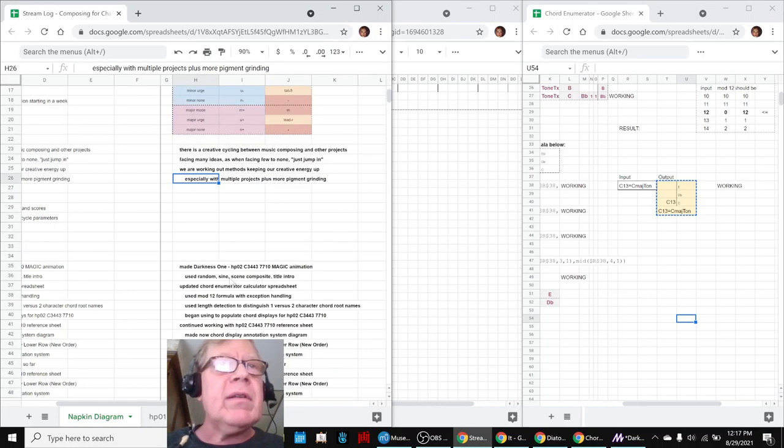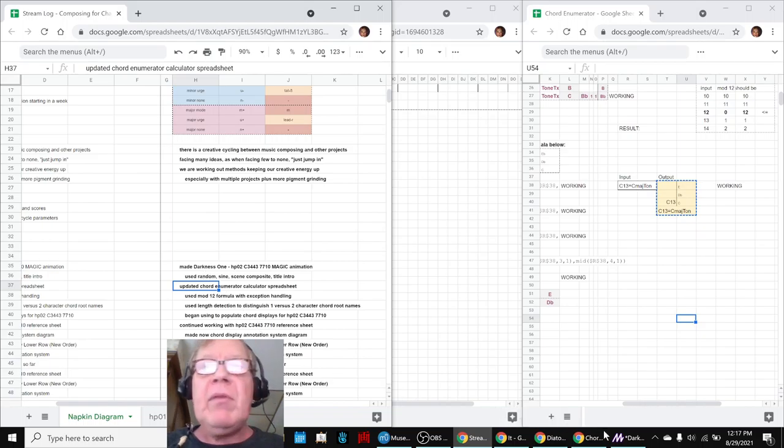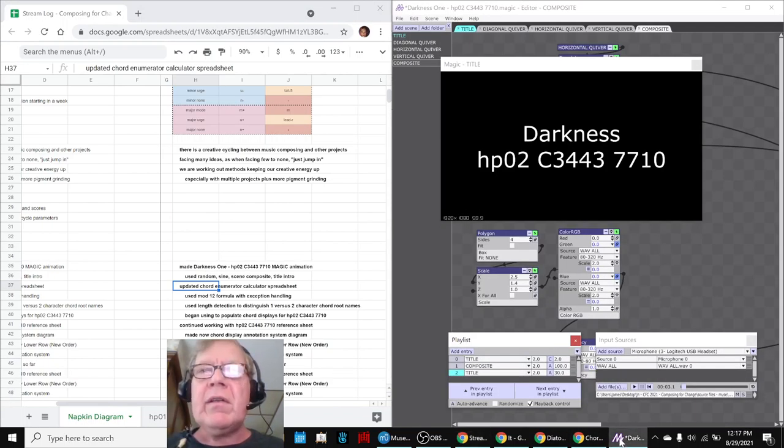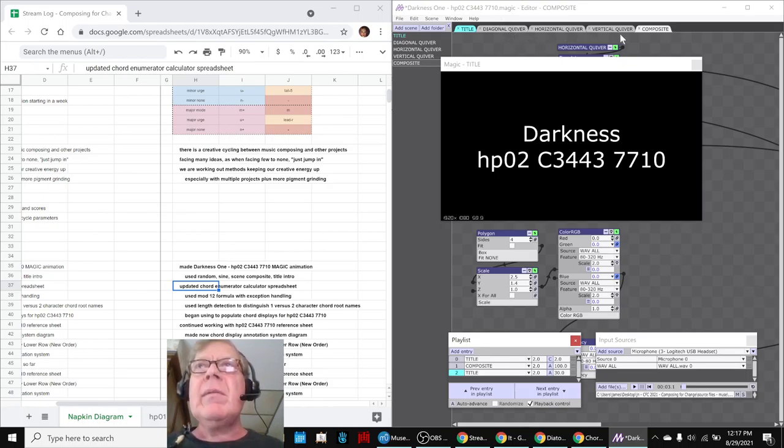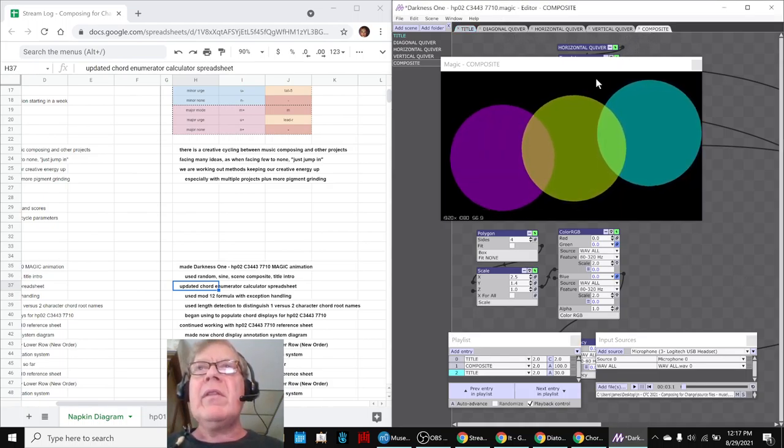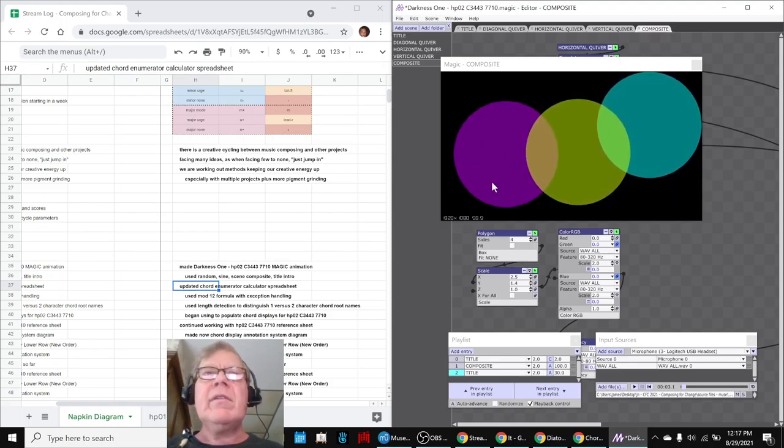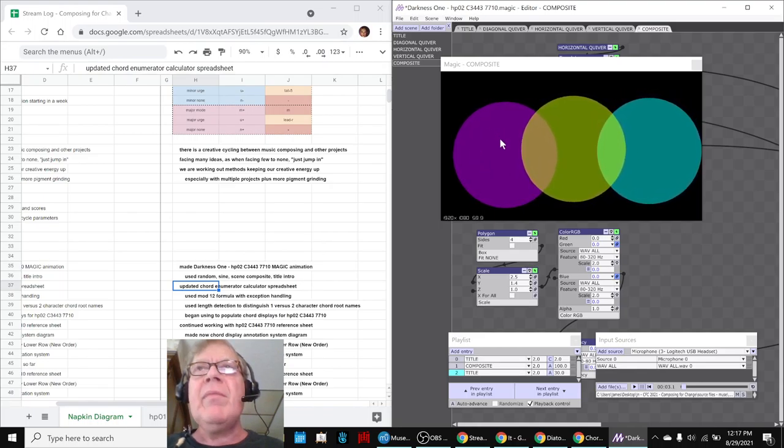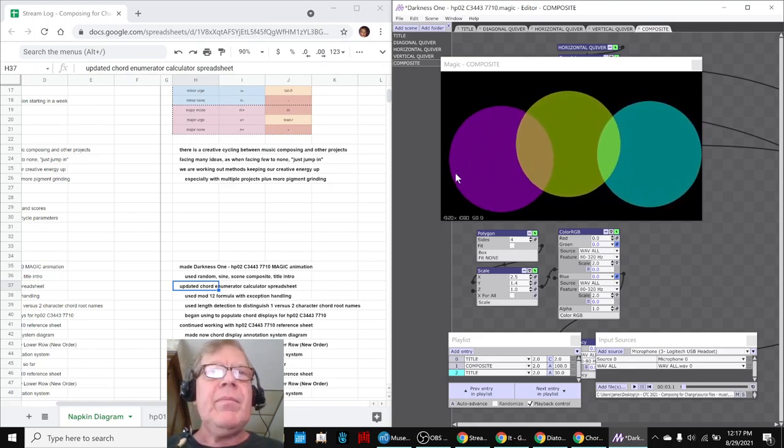So then we also updated the spreadsheet. Then we made an animation. Now we've been working with darkness composition for a while, but we really wanted to do some funky fun stuff with it, with overlapping circles. So we made kind of a new overlap version, and each of these circles is on a different cycle.